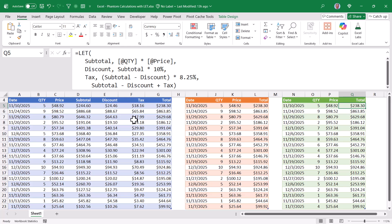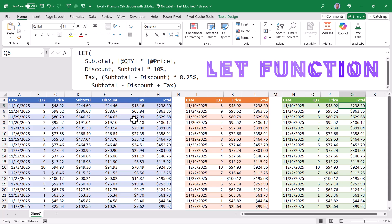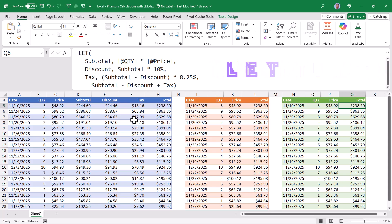This is where the magic of the let function comes into play. Let is quickly becoming one of my favorite functions in Excel. Because let brings both simplicity and clarity to your formulas.